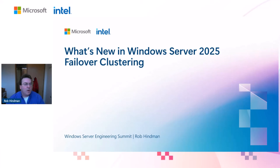Hi, welcome to What's New in Windows Server 2025 Failover Clustering. My name is Rob Hindman. I'm a Program Manager in Windows Server.